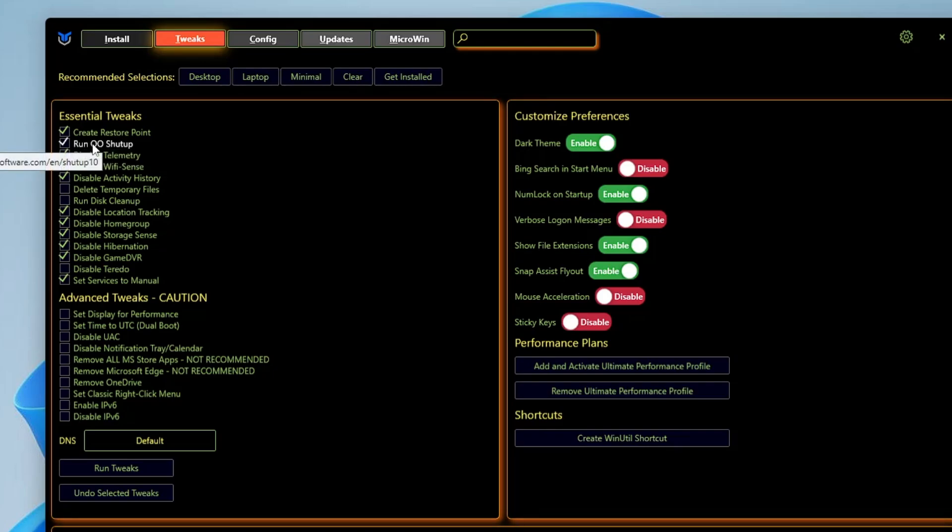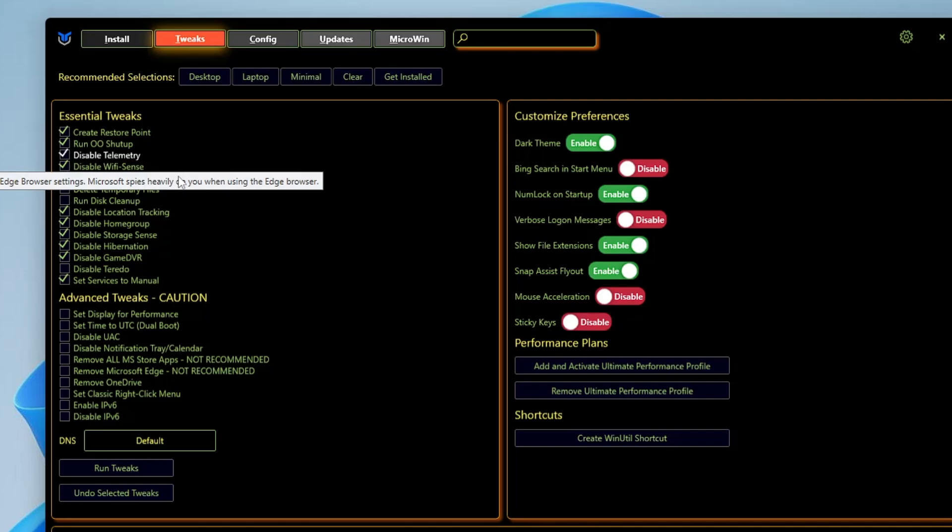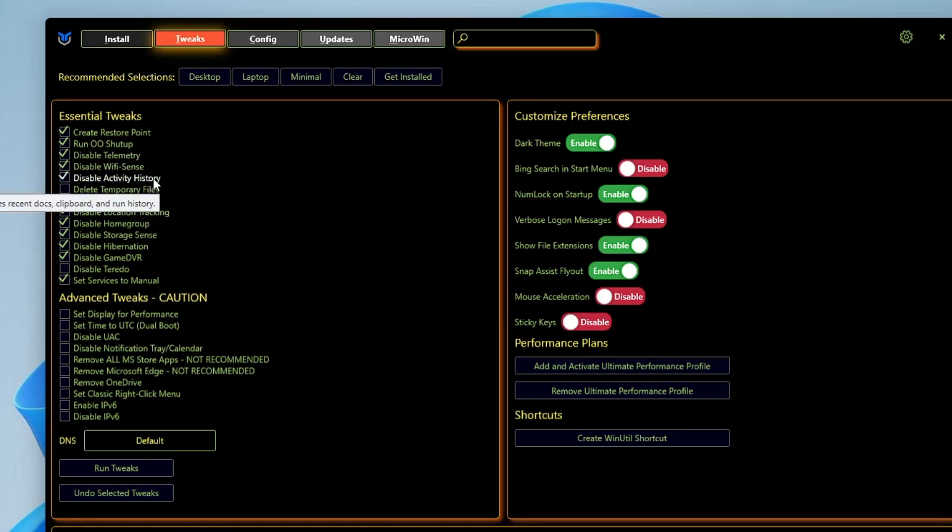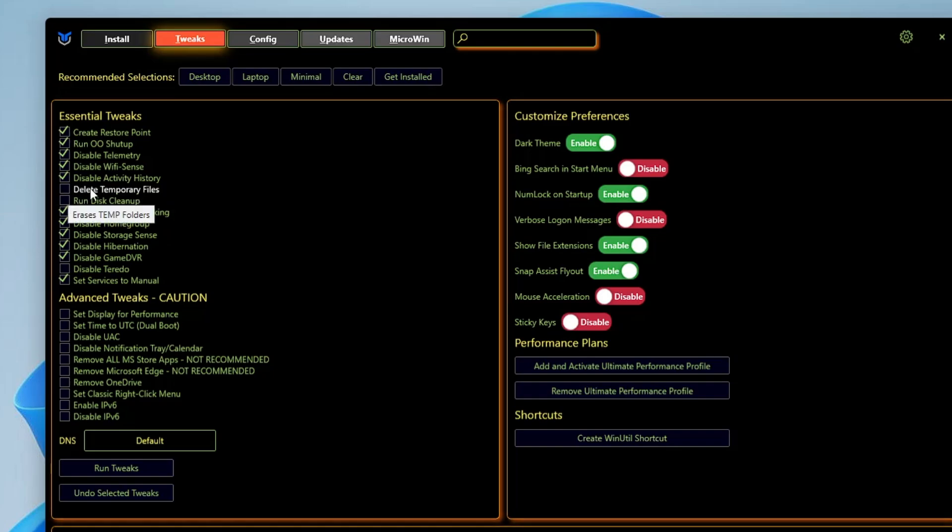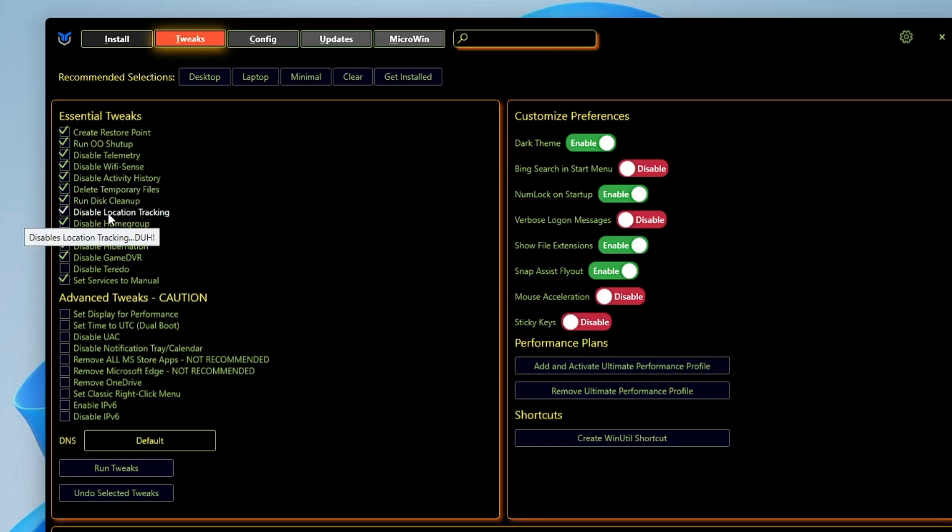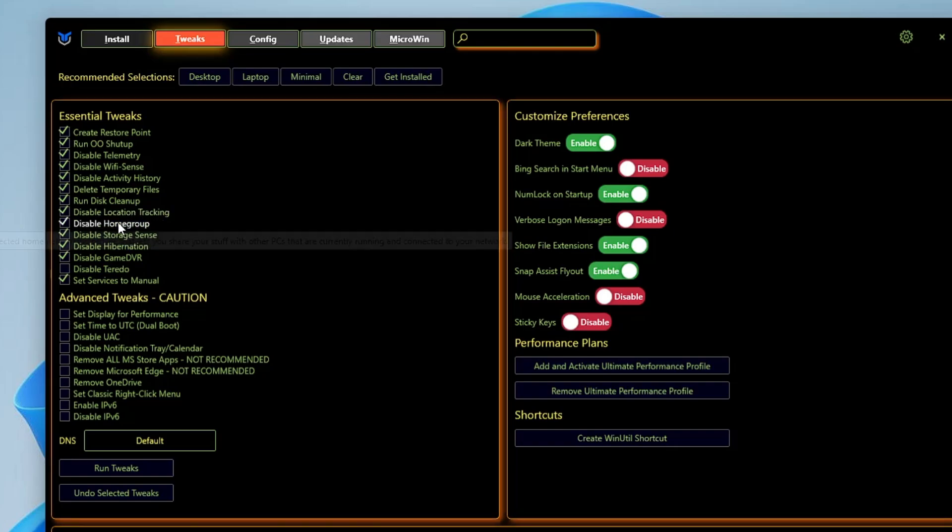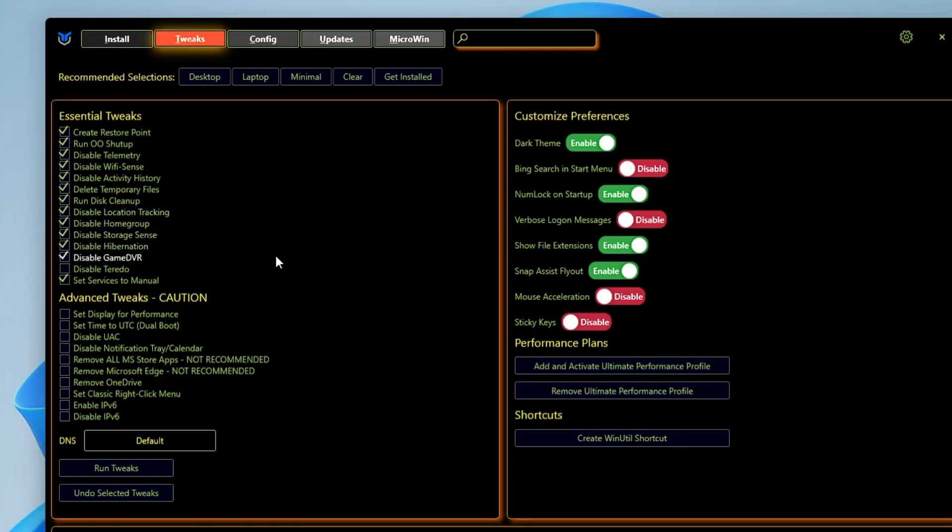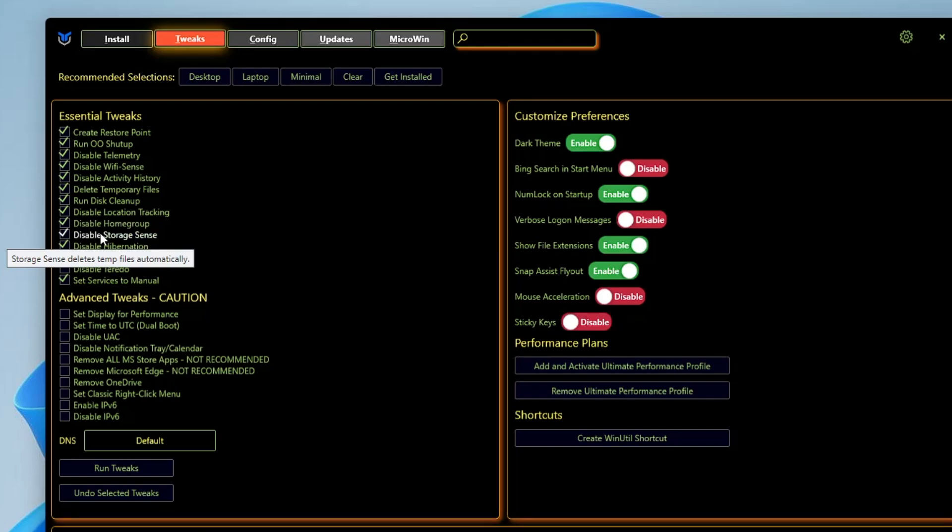Then you have Run OO ShutUp. You have to give this a check. Disable Telemetry, you have to give this a check. Disable Wi-Fi Sense, you can keep this checked. Activity History, you can disable it. Delete Temp Files, Run Disk Cleanup, you have to check both these options. Disable Location Tracking, you have to keep this checked. Disable Homegroup, you have to keep this checked.